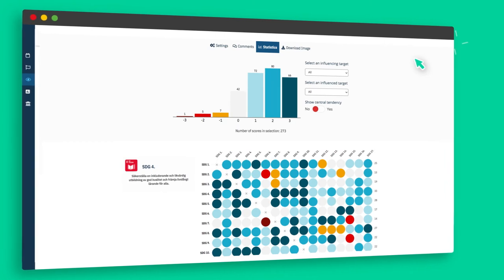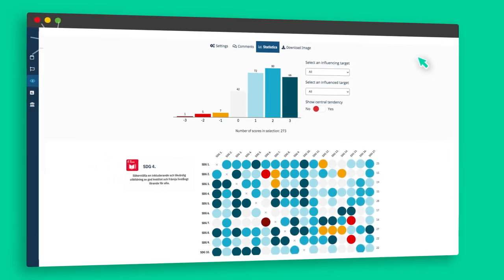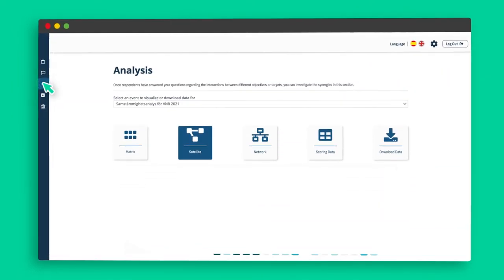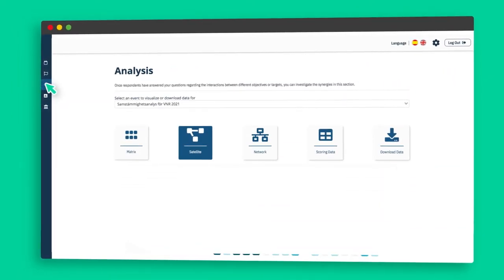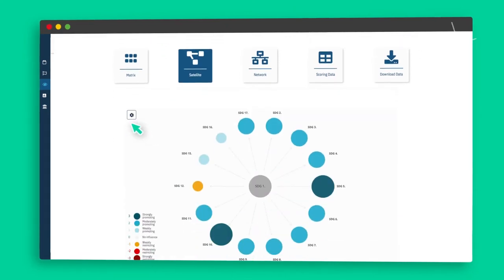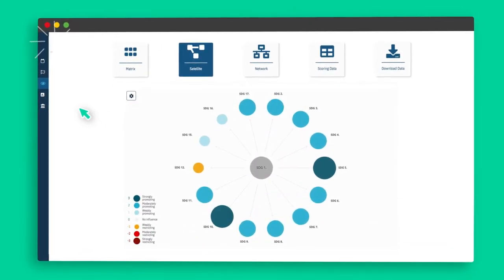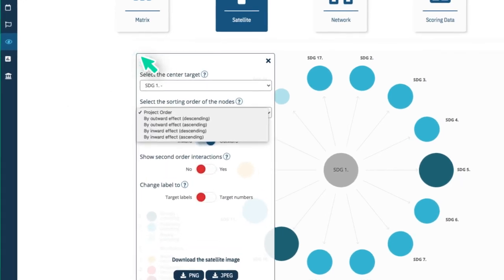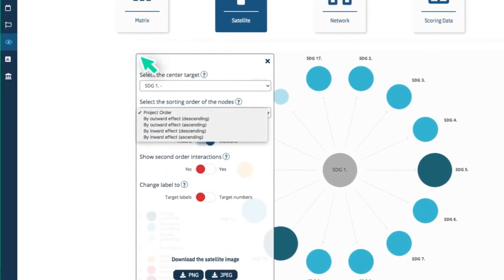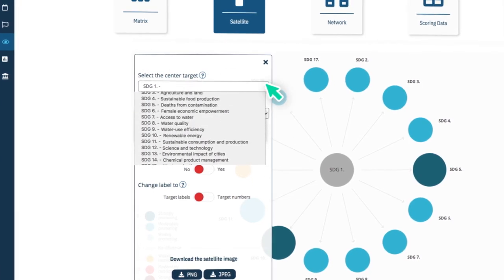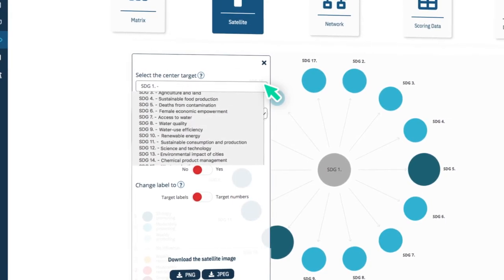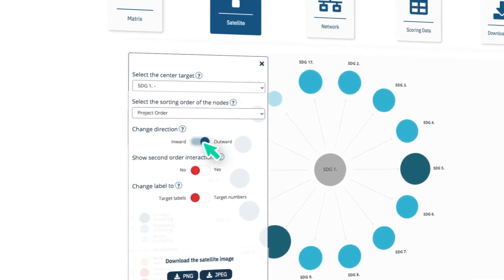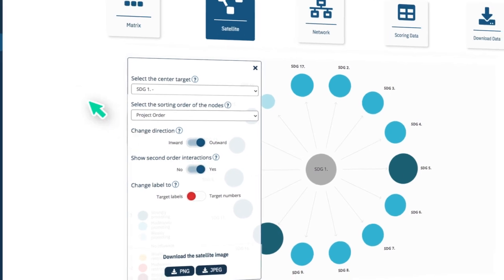The satellite view reveals graphs that allow you to inspect the links to and from a specific goal/target. Use the settings to select the interacting target. Change the direction of the interactions and toggle the order of the influenced goals/targets. You can also choose to display second order interaction values, which better represent the systemic impact of one target in the system. For more details, see the manual.